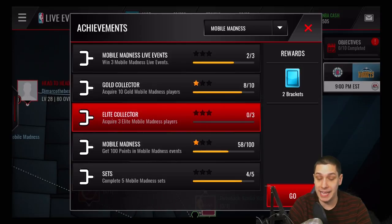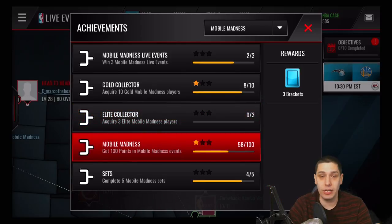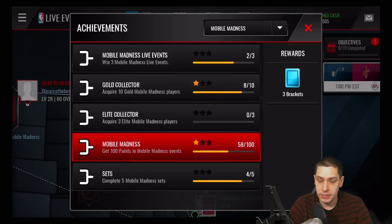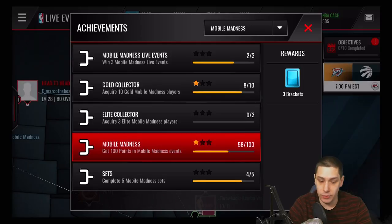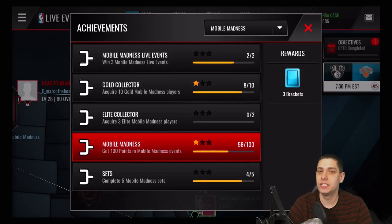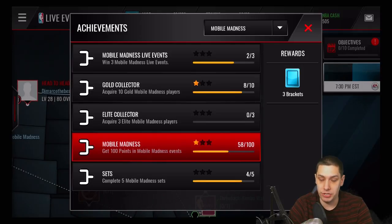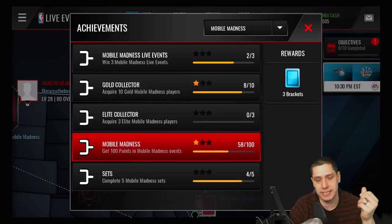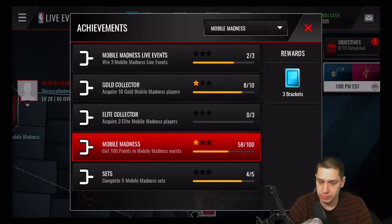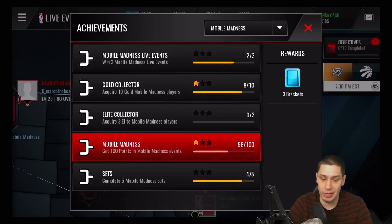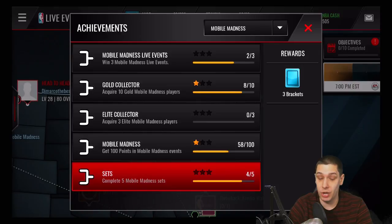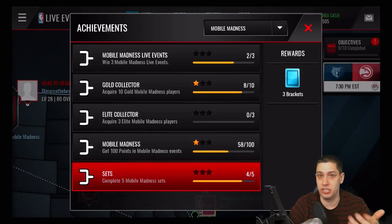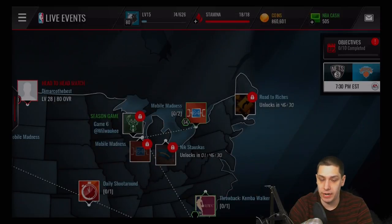Same thing further down — if you get 10 gold Mobile Madness players you'll get two brackets. I currently have eight of them. The Elite Collector achievement gives you two brackets if you get three elites. All you have to do is finish those sets or pull them, which is nice. There's also one I really like — score points in your events. I don't believe they even have to be Mobile Madness events; I was getting points for other events too, so be sure to double-check that. I'm close to getting a ton of additional brackets, which I'll put into those sets to get the upgraded 86 overall versions of the players.